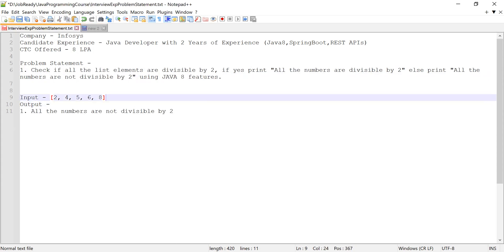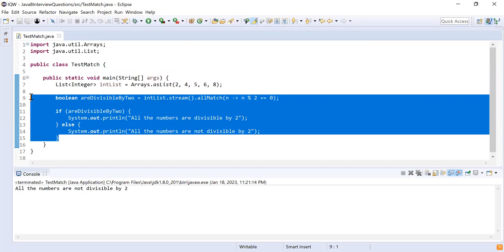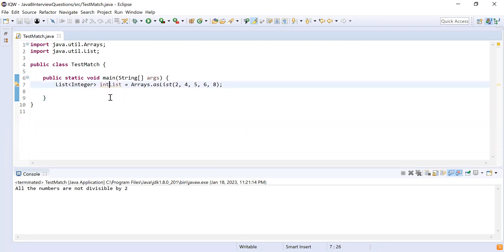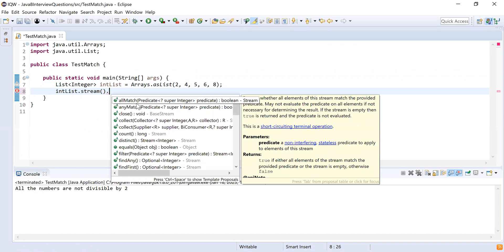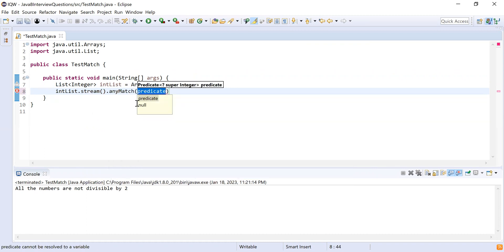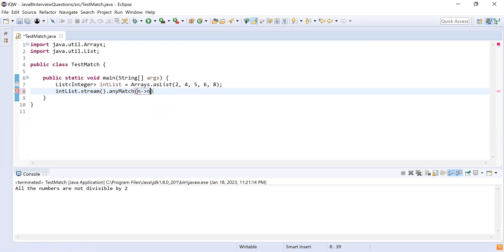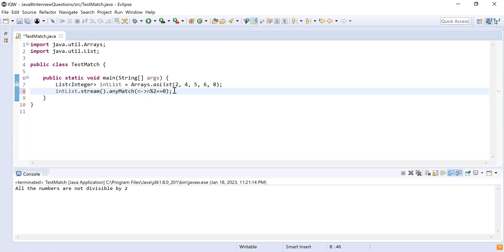I'm going to use another function available in the Stream API. I'll remove the previous code and write a new one. I convert intList into a stream using the stream() function. Then I use the anyMatch() method, which also takes a predicate. The anyMatch() method checks whether the condition satisfies for at least one element — if so, it returns true. The condition is again: n -> n % 2 == 0. I store this result into the variable isDivisibleByTwo.